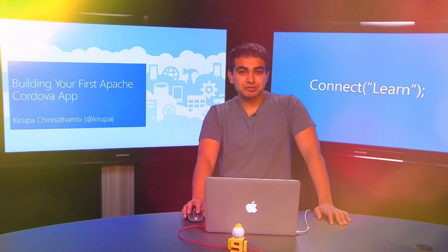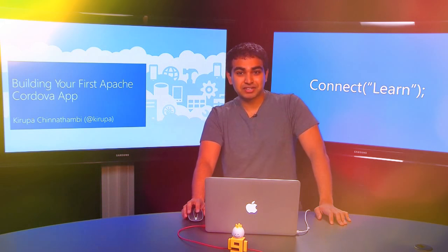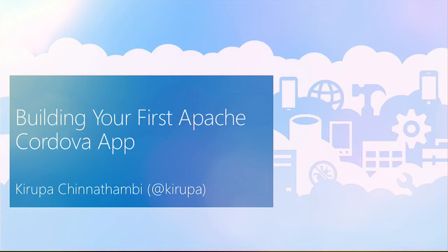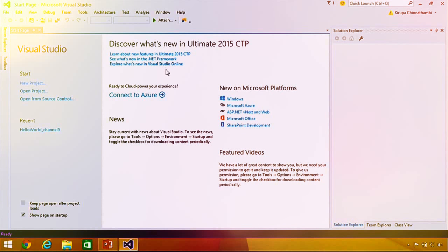Hi everybody, my name is Krupa. In this short video, we're going to dive right into building our very first Apache Cordova app. First, go ahead and launch Visual Studio. Once Visual Studio launches, you'll see a start screen with a lot of helpful links and news about what's going on in the Visual Studio community.